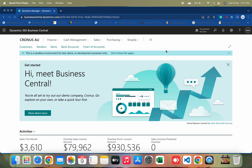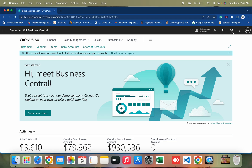Welcome to my channel GoDigit. BC22 has already been launched, so today we will learn about the new features and new concepts which have been introduced in Business Central. This is my BC22 sandbox environment.